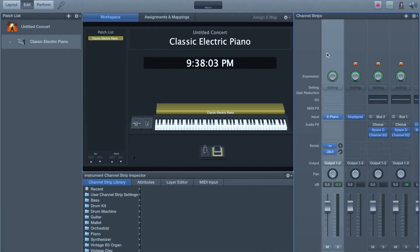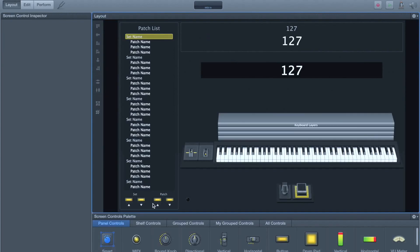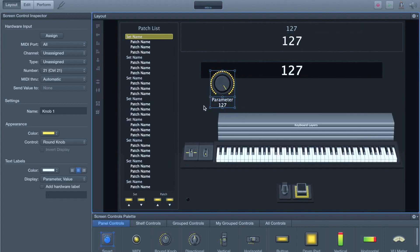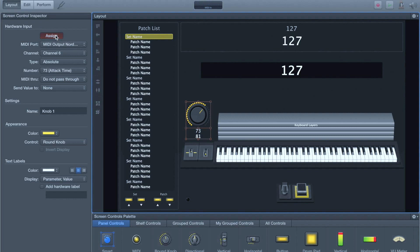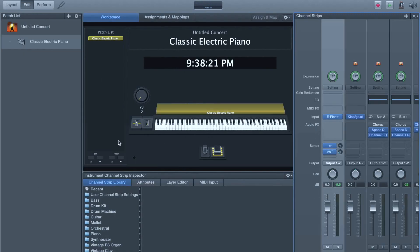So now when we come over here to our channel strip, actually one more thing in layout mode. We're going to grab a knob. And we're going to assign that knob. That's the same as our extern knob. And we're going to assign that to our CC73. So there we go. All right. Now we're going to come out over here.